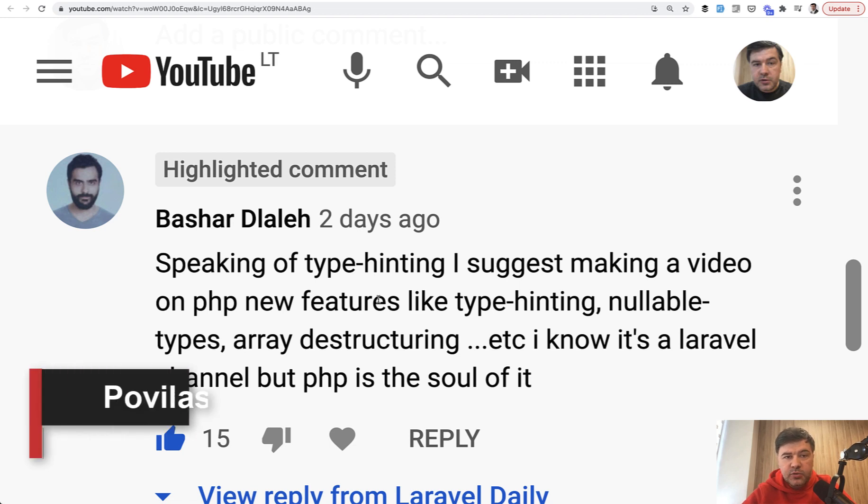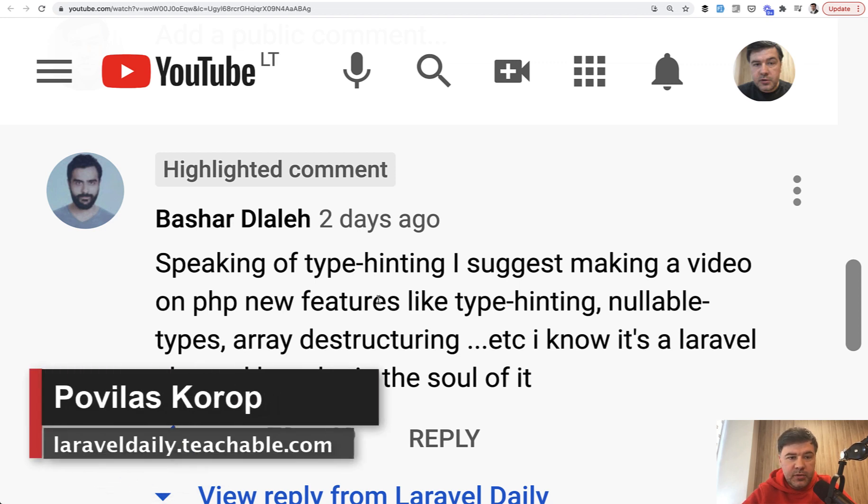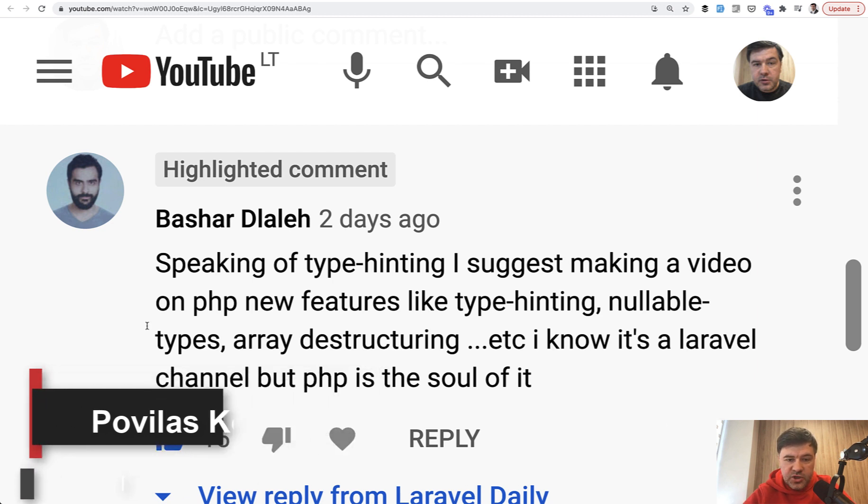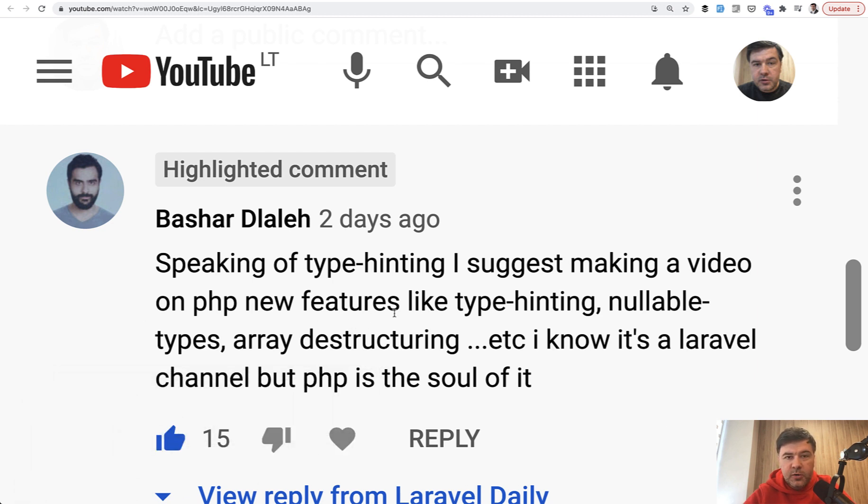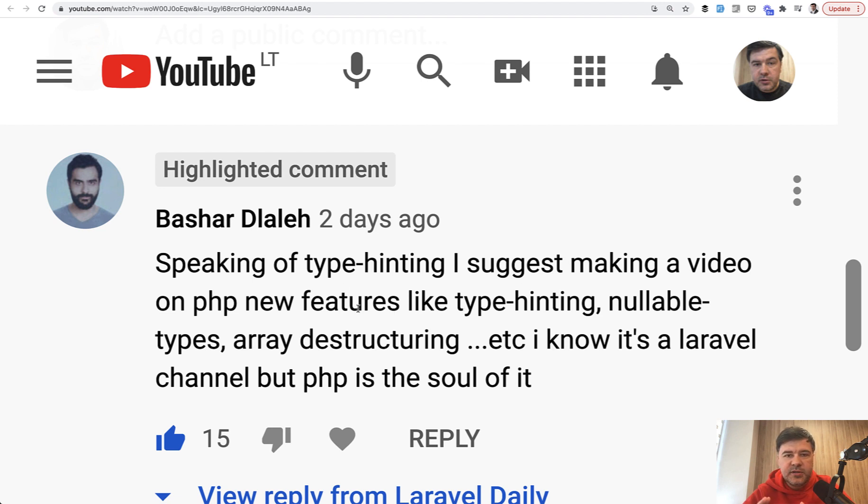Hello guys. Today I want to partly reply to a comment, to a question from Boshar. He suggested a really good suggestion to talk more about PHP syntax in Laravel, about PHP stuff like type hinting, like nullable types, and more stuff that we could use in Laravel.